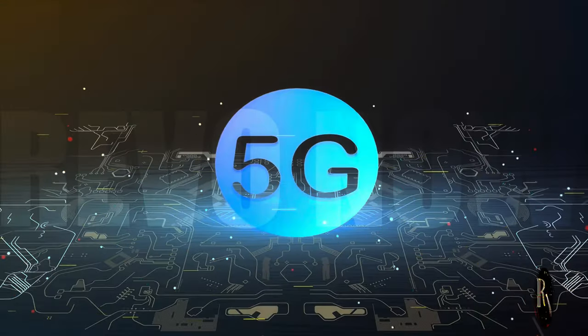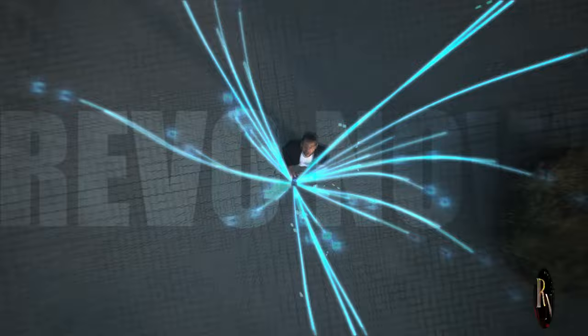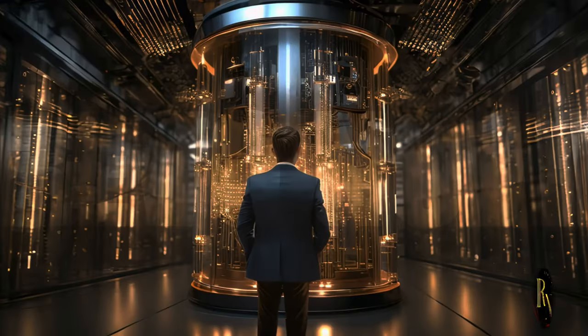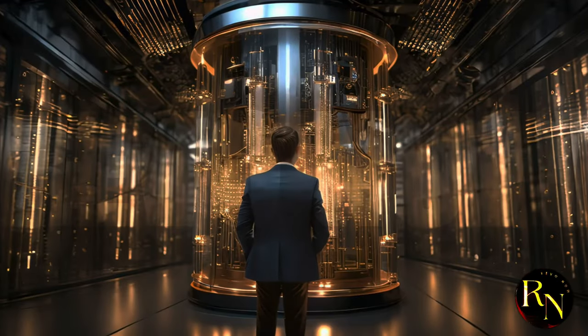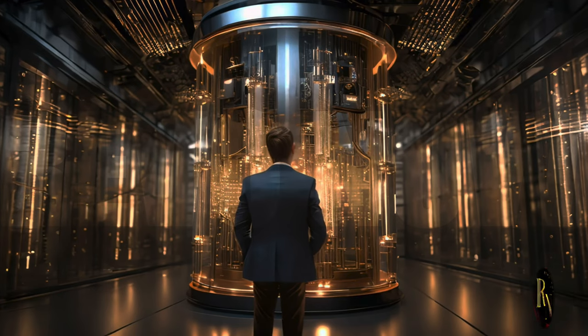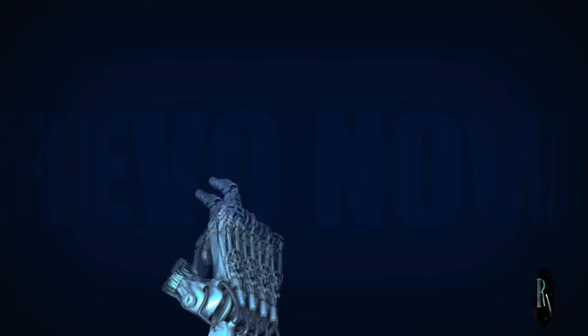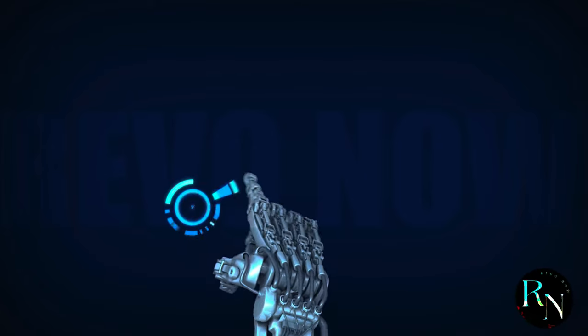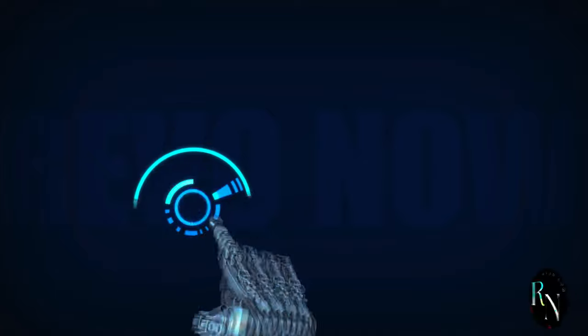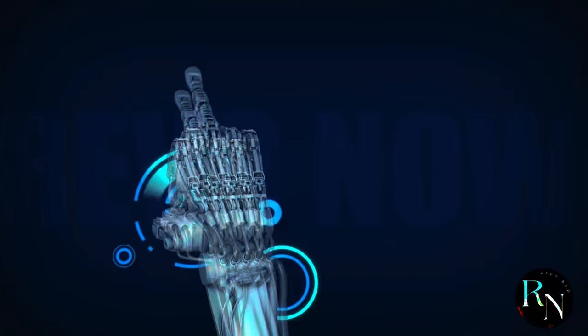5.5G. Buckle up. We're hitting the afterburners. Let's go. This is not just another step forward. It's a quantum leap into the future of connectivity.